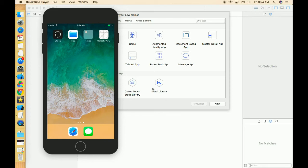Hello everyone, I hope you guys are doing well. Today I have started a new tutorial series in which we are going to learn how we can create a collection view step by step. In this series you are going to learn how we can create a simple collection view, how we can pass data, how we can resize the collection view, how we can show multiple cells in a collection view, and how we can change the flow layout of a collection view.